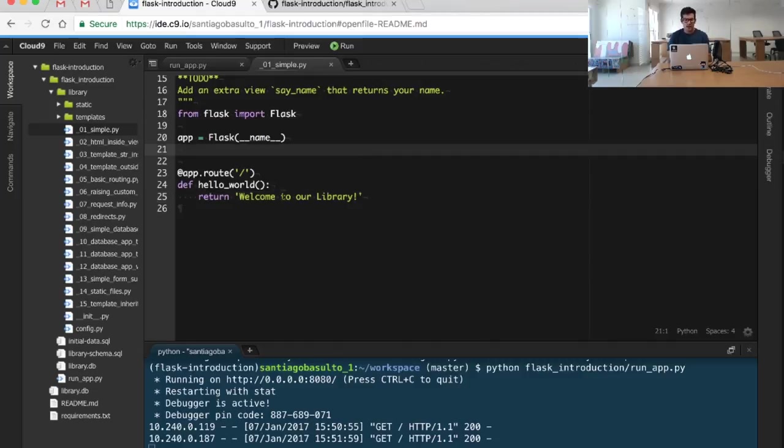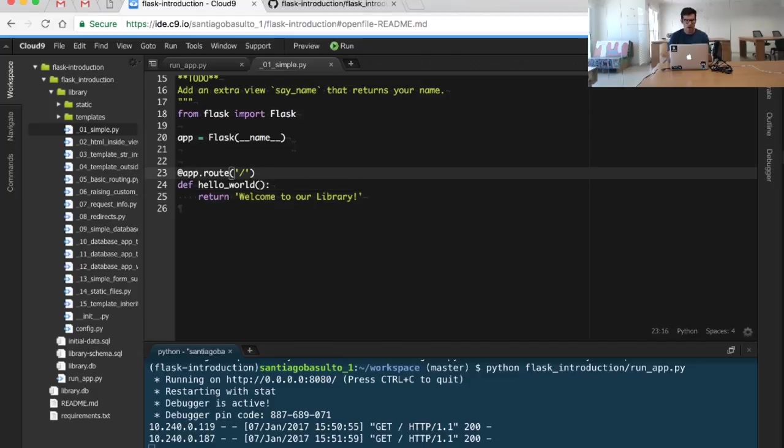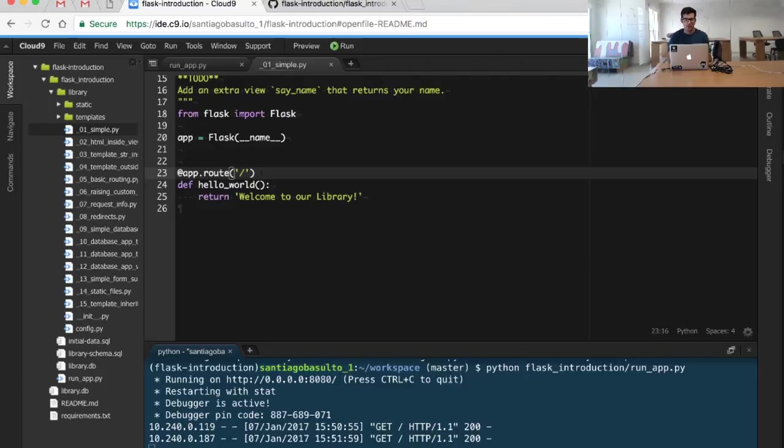The important part here is done by this decorator, the route decorator. And if you don't know much about decorators, don't worry, you can always check our advanced Python course. And there is more information about decorators there.